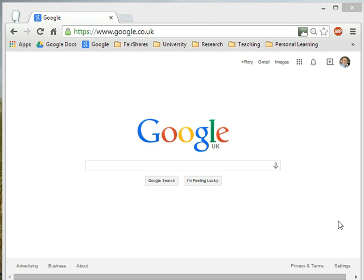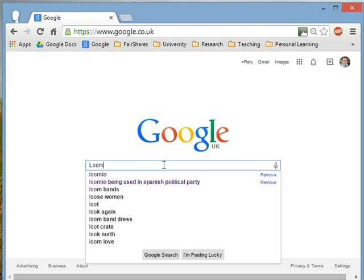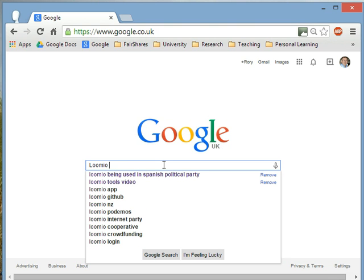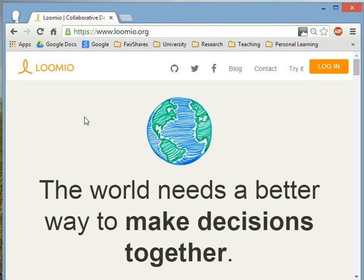Hello, my name is Rory Ridley-Duff and I'm recording this video to introduce you to the FairShares model on Lumio. I'm a co-founder of the FairShares Association and in order to teach people about the FairShares model, we've created a group on Lumio, which is a collaborative decision-making platform. You can join it and read about how the FairShares model works.